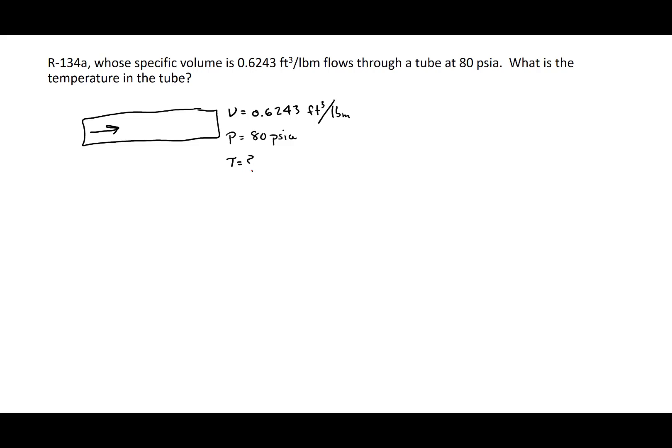To figure this out, we're given the pressure and the specific volume, and we need to know what phase this is. We need to know: is this a compressed liquid, is this a saturated mixture, or is this a superheated vapor?